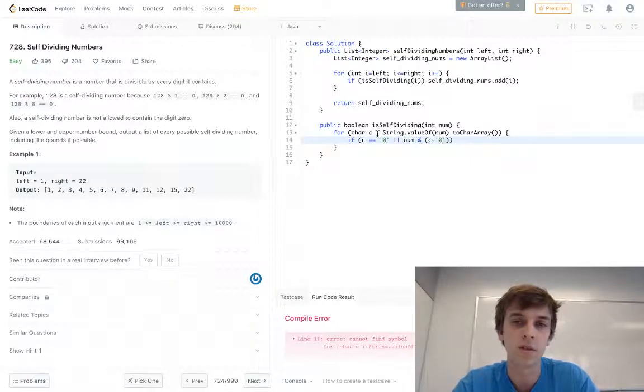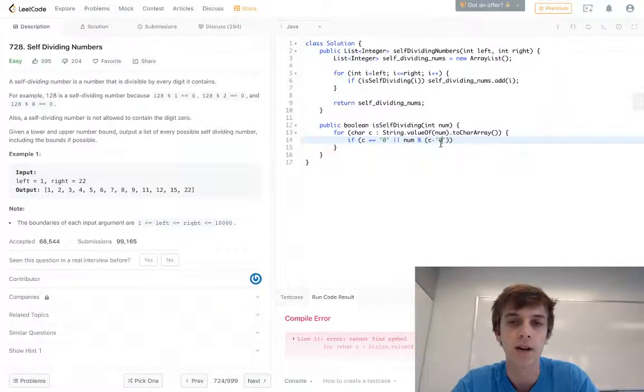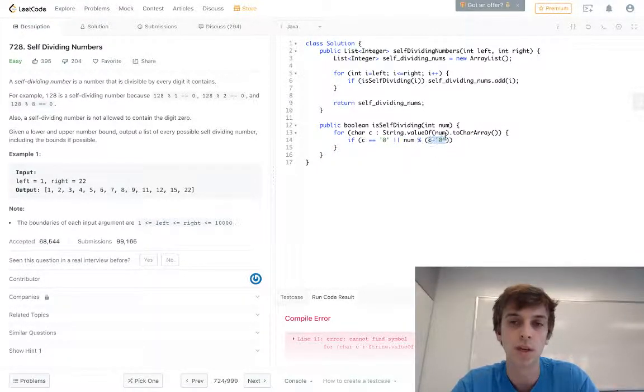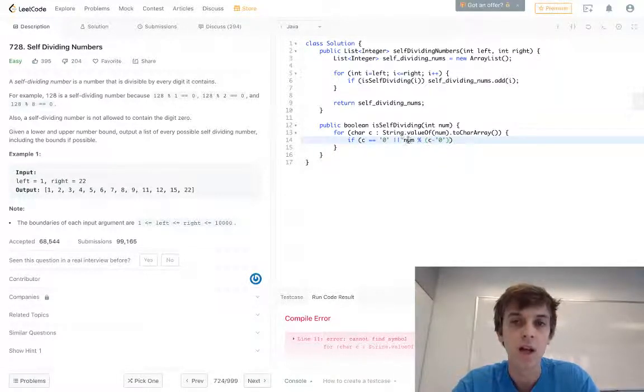We're going to get the ASCII value of zero and subtract. This will automatically convert it into the actual integer value of the string. So if the number modulus the current character, which we convert to an integer, the current integer digit of the number.